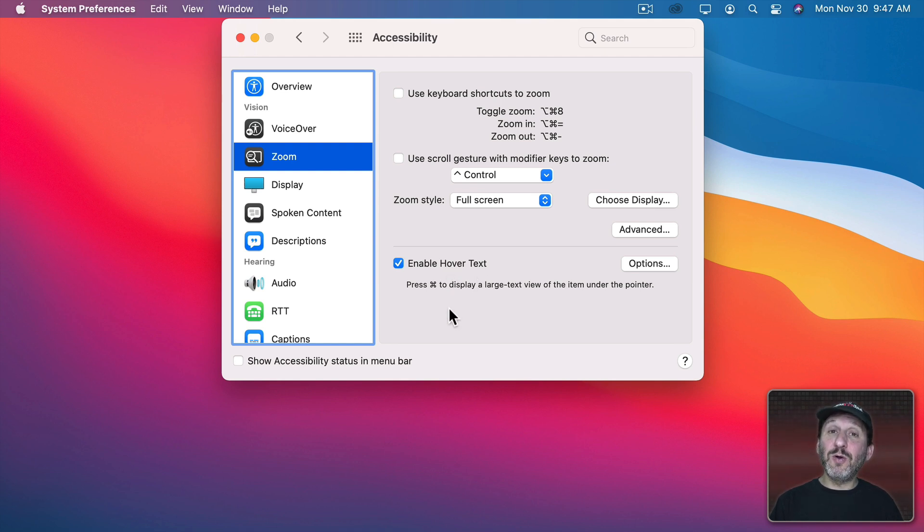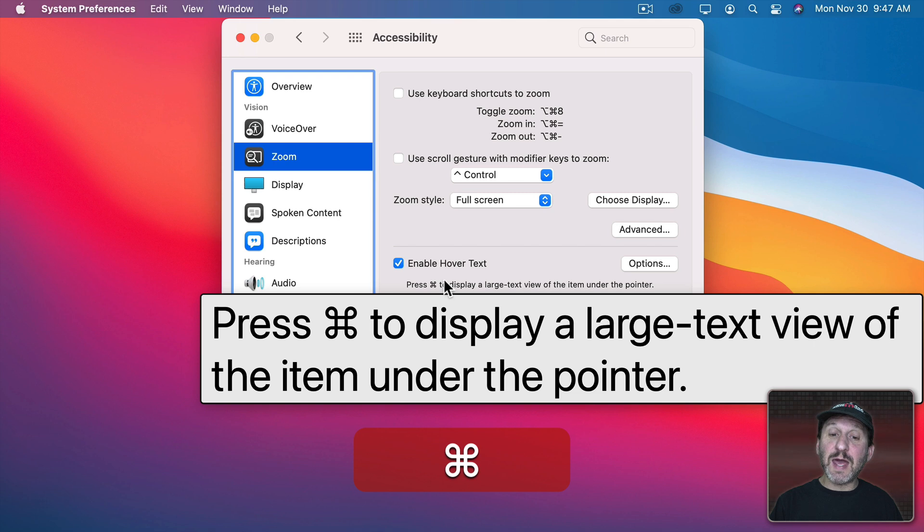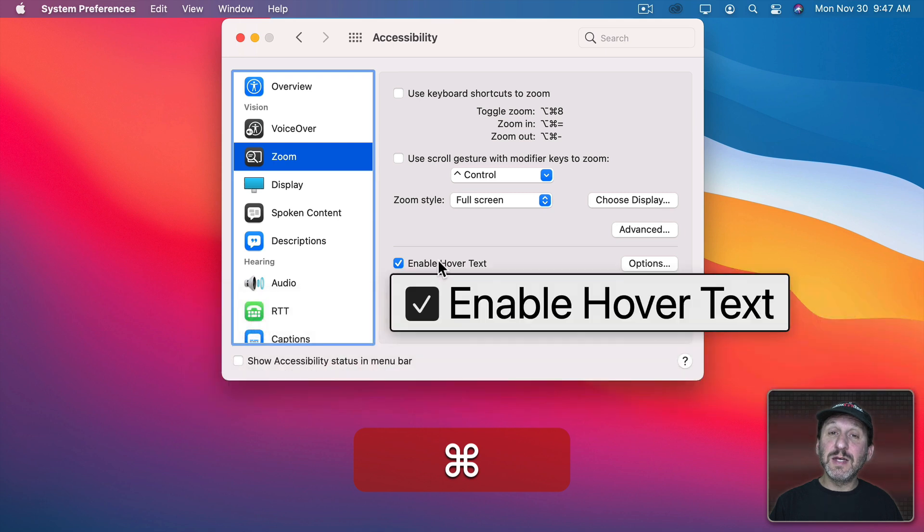But in fact you hold the Command key down first and then you move the cursor. So I'll hold the Command key down and then if I move my cursor over text you can see I get this enlarged version of the text.